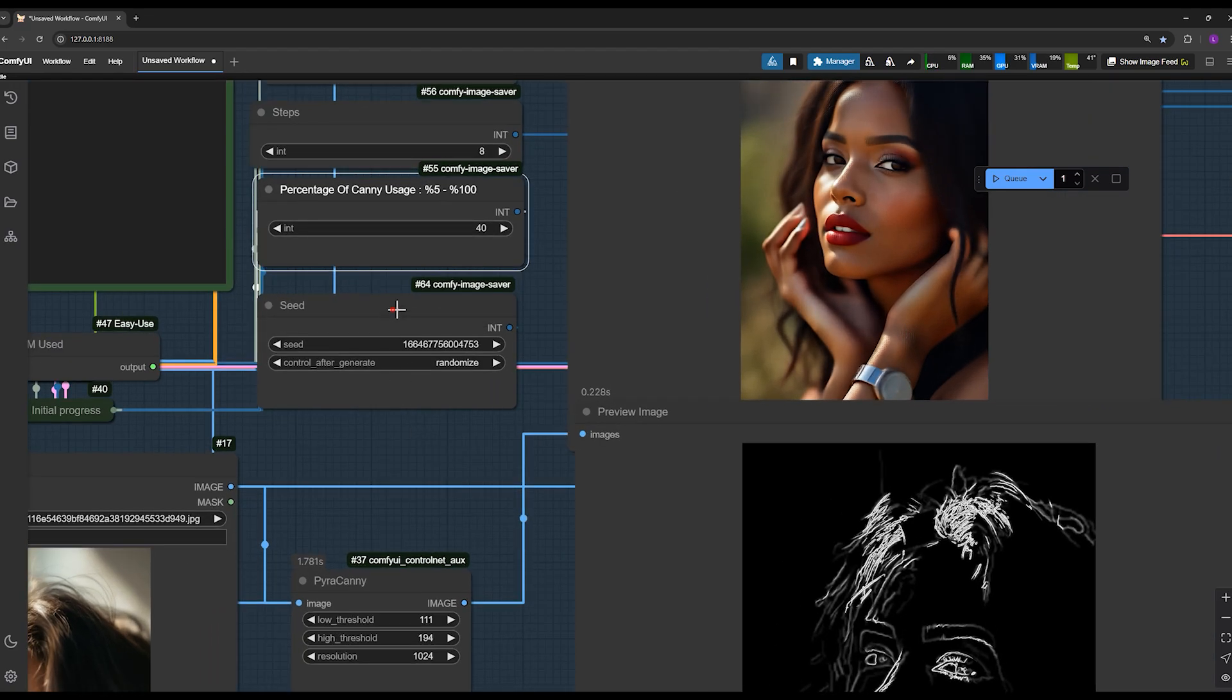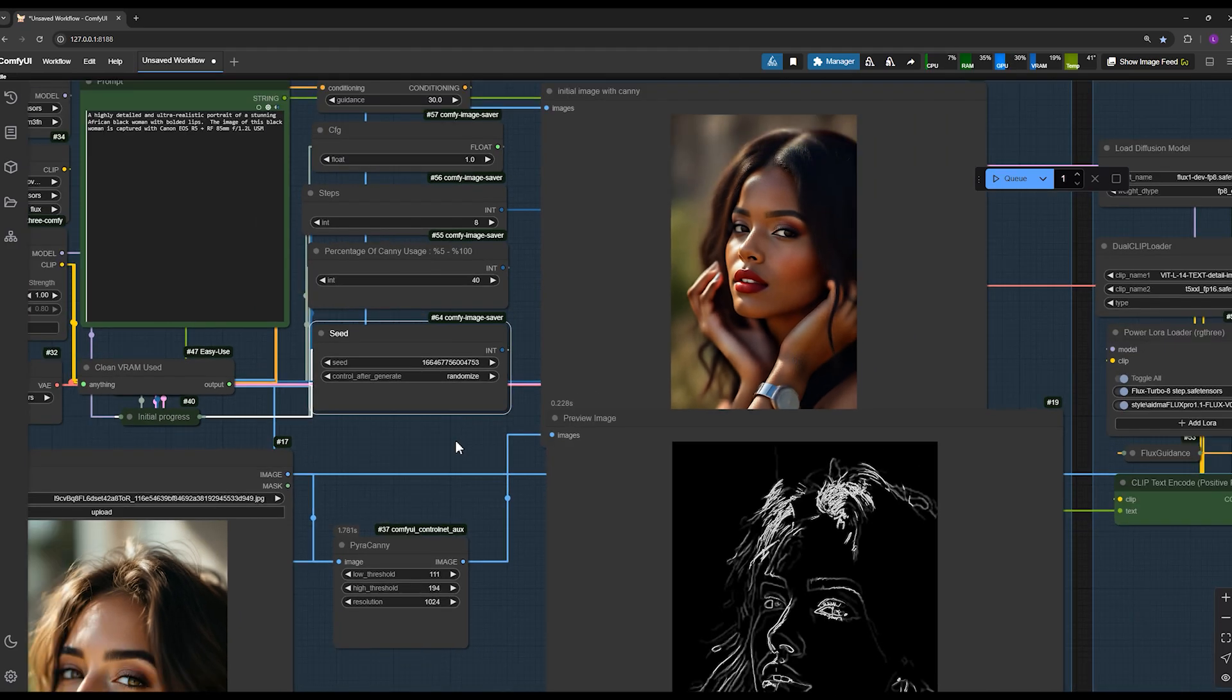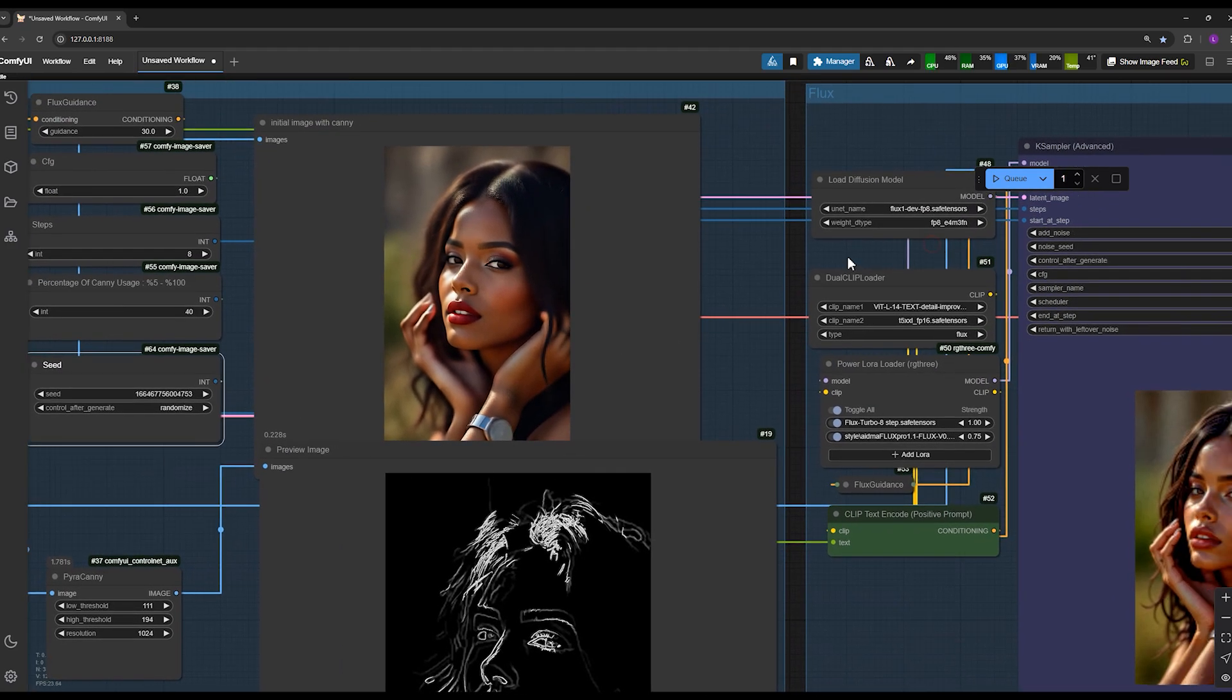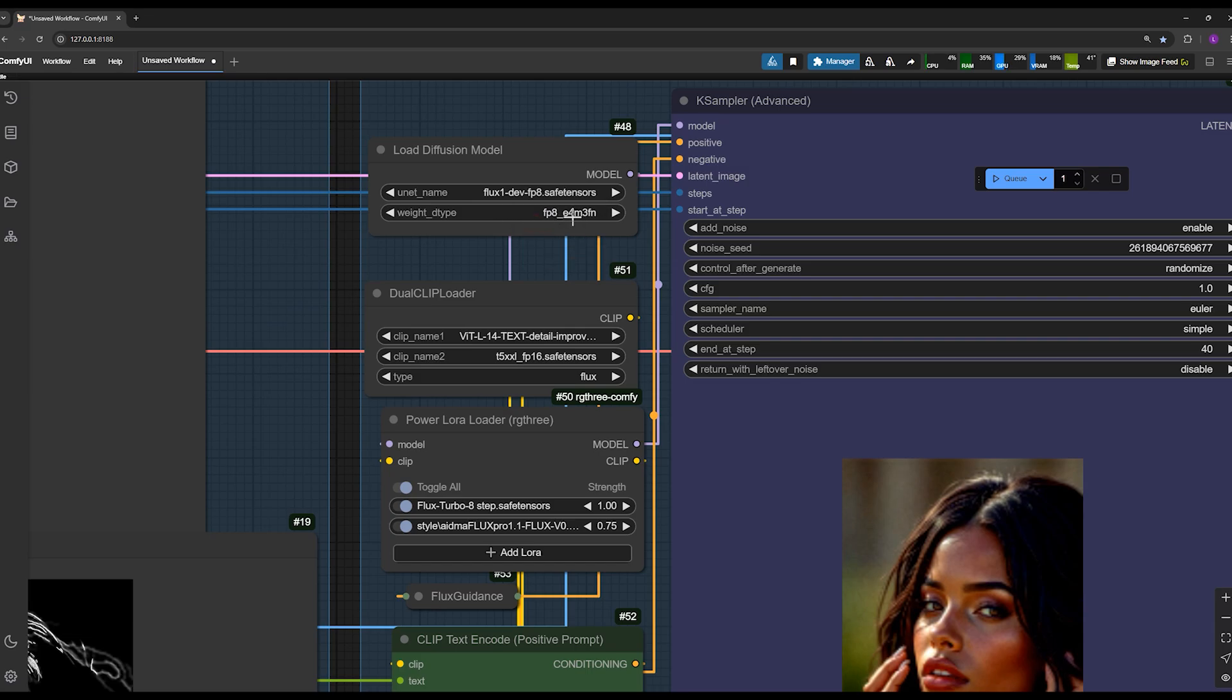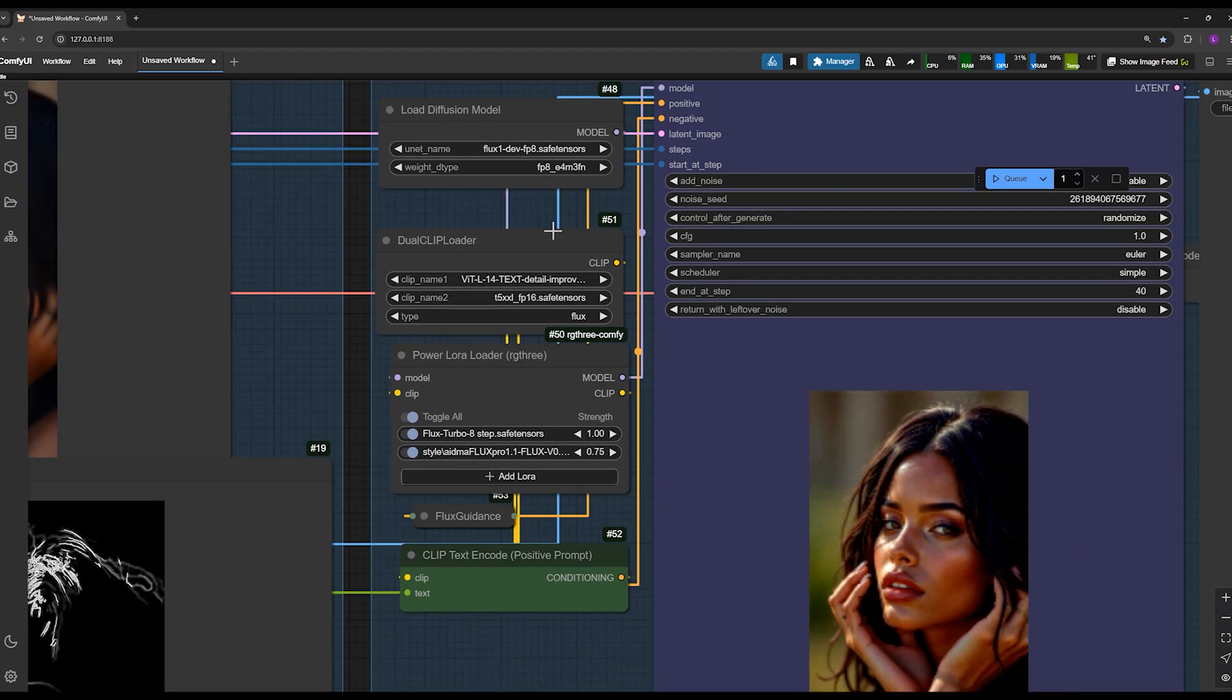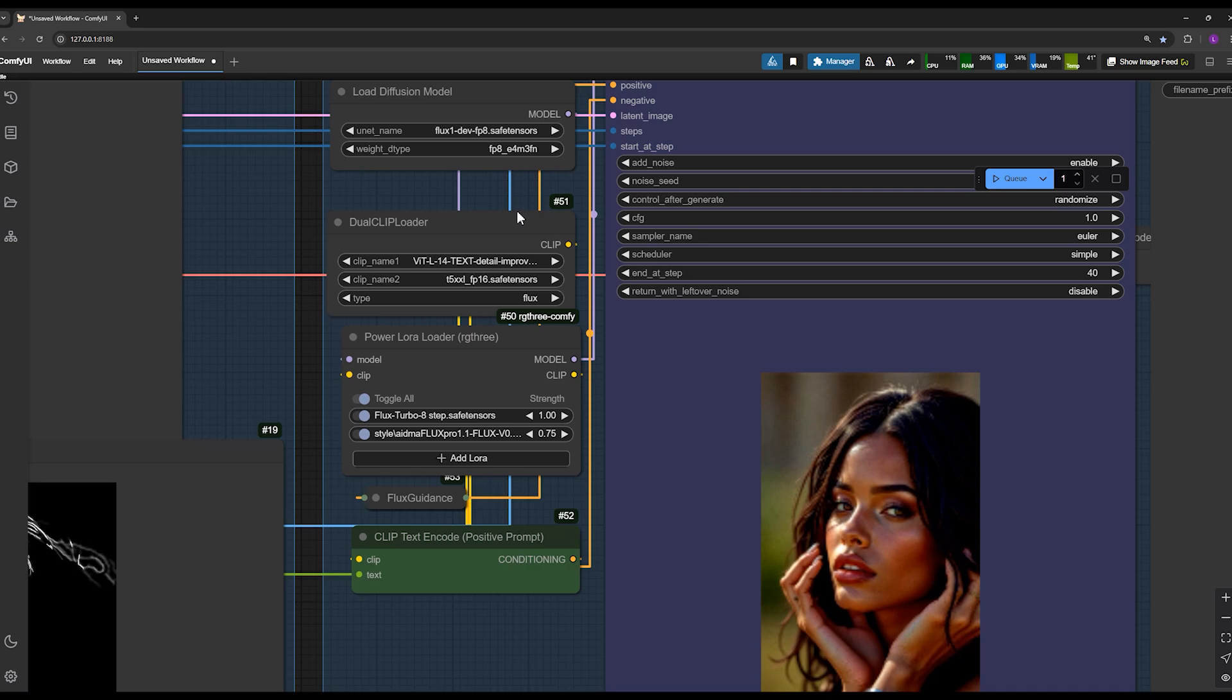For the seed, set it to random or whatever you prefer. Moving on to this section, you can use flux FP8 here to reduce system load. And for this option, make sure it's set to the second option to avoid excessive strain. These are exactly the same settings you've seen earlier.